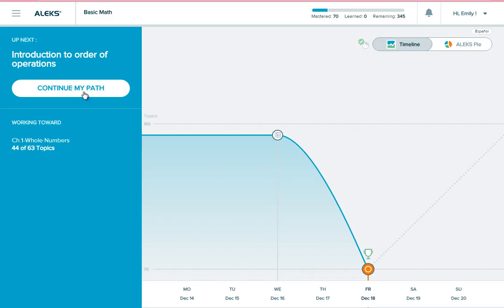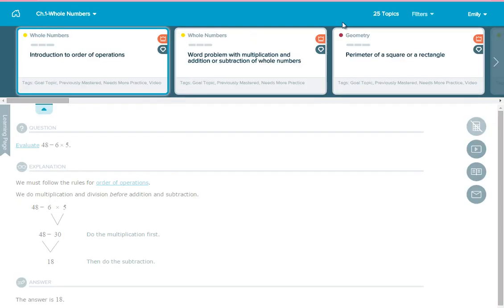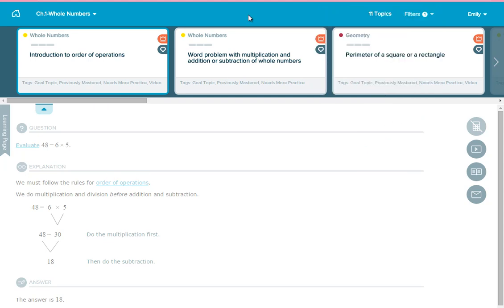To revisit these missed topics, go into the learning mode, open the carousel, and select the filters menu. Then turn on the needs more practice filter.